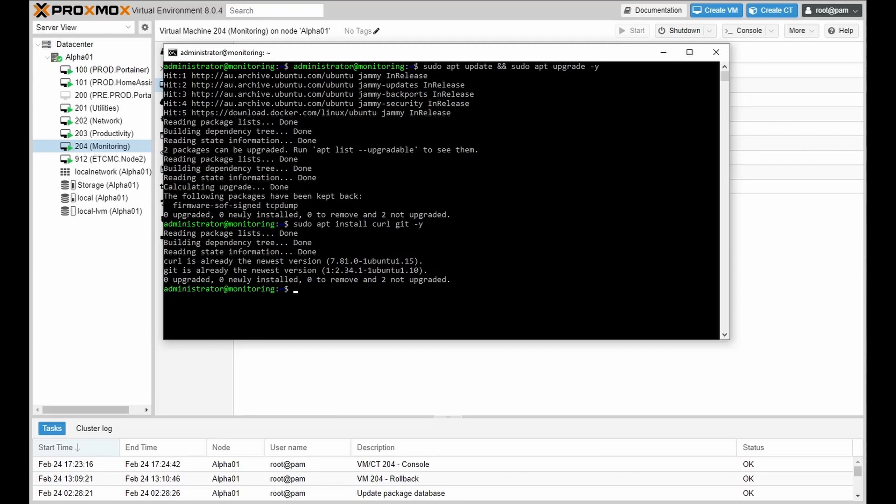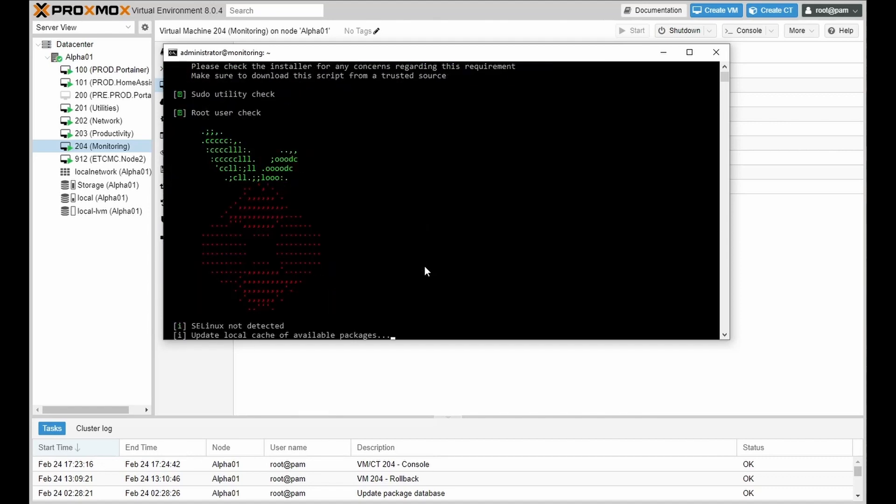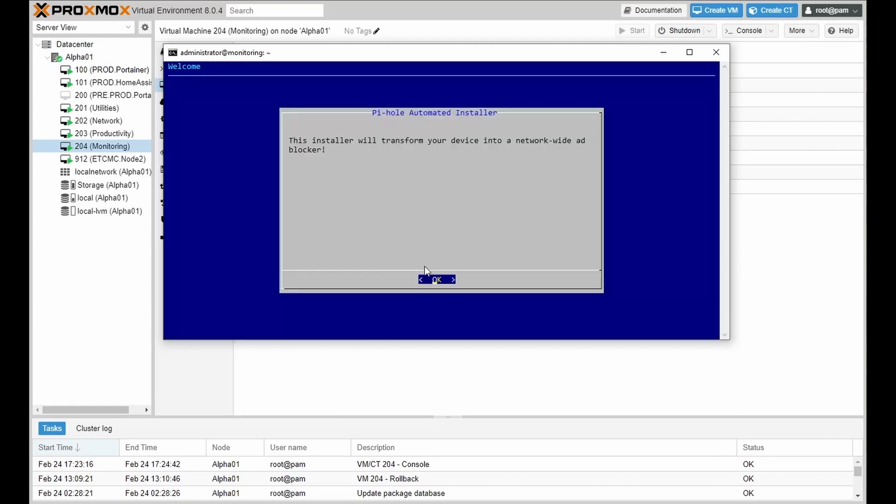And next what we're doing is downloading the Pi-hole installer itself. The initial time you install it, it will take quite a bit of time, but I have already pre-downloaded all of the files.